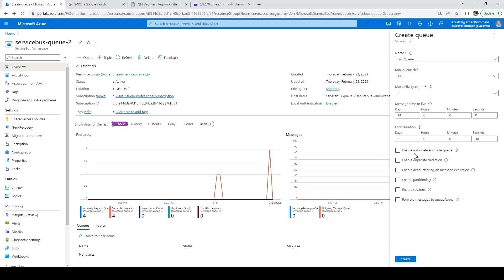Next is enable auto delete on idle queue. If a message is there for a configurable amount of time on a queue and not being retrieved, it will be auto deleted if you select this option.